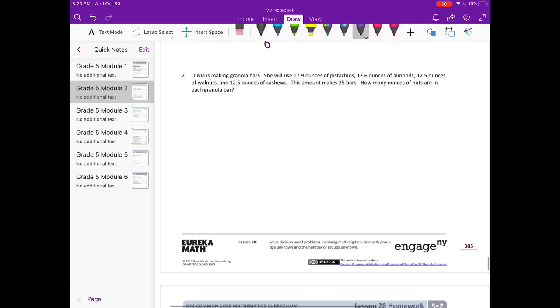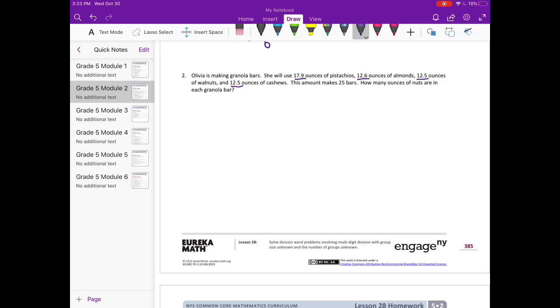Number two: Olivia is making granola bars. She will use 17.9 ounces of pistachios, 12.6 ounces of almonds, 12.5 ounces of walnuts, and 12.5 ounces of cashews. This amount makes 25 bars. How many ounces of nuts are in each granola bar? First what I'm going to do is add all of the different types of nuts and see how much we have all together, then we can divide by 25 to figure out how many are in each bar.